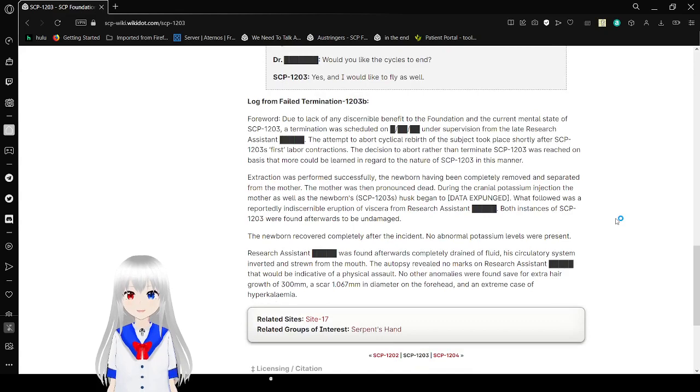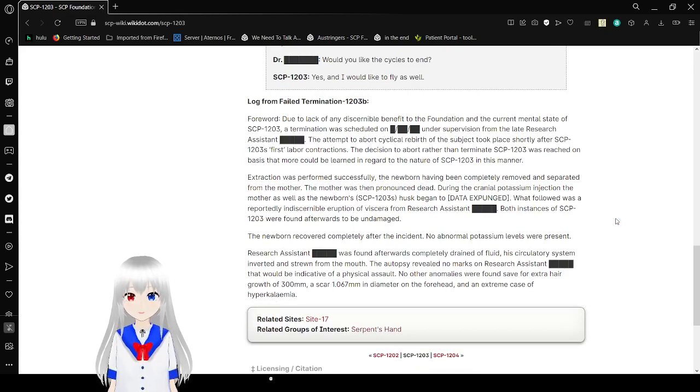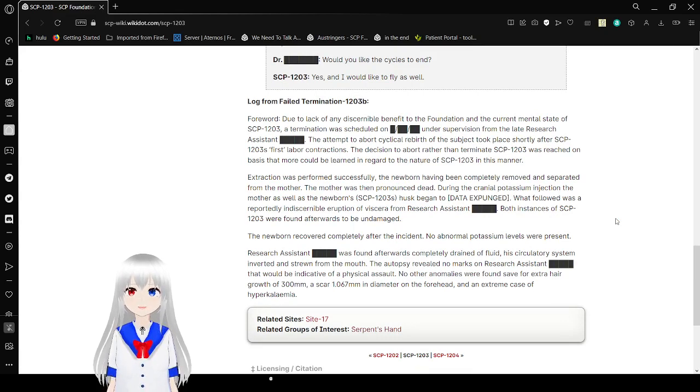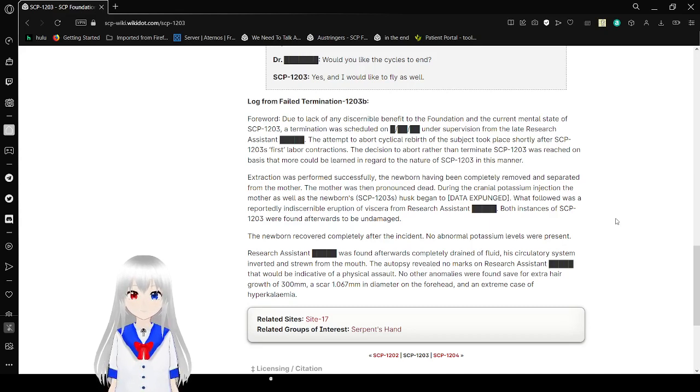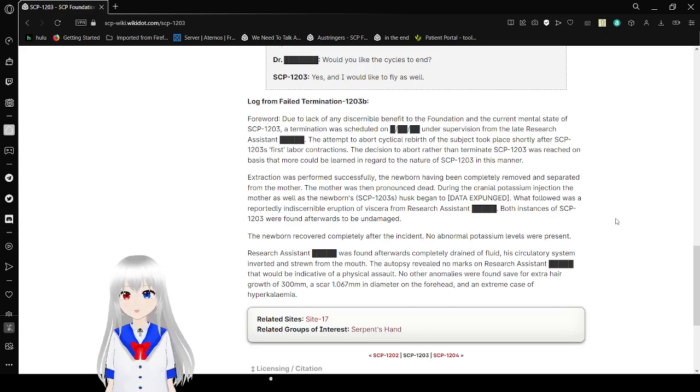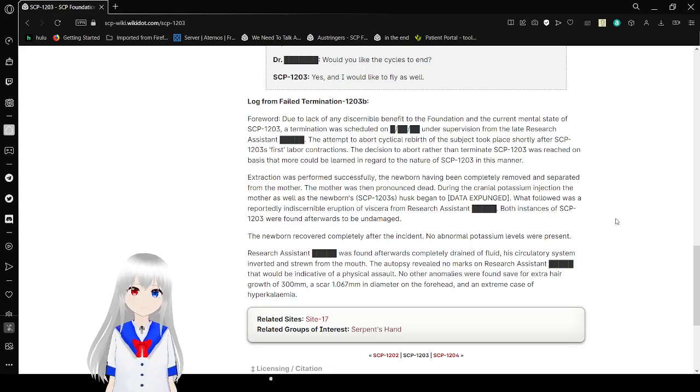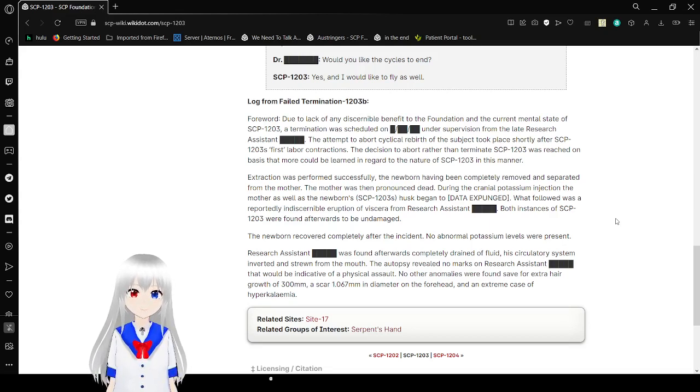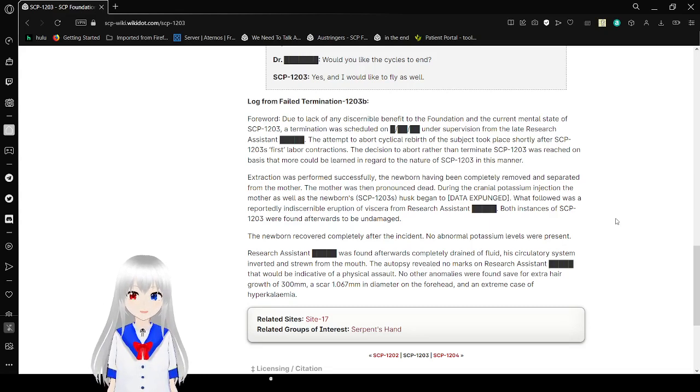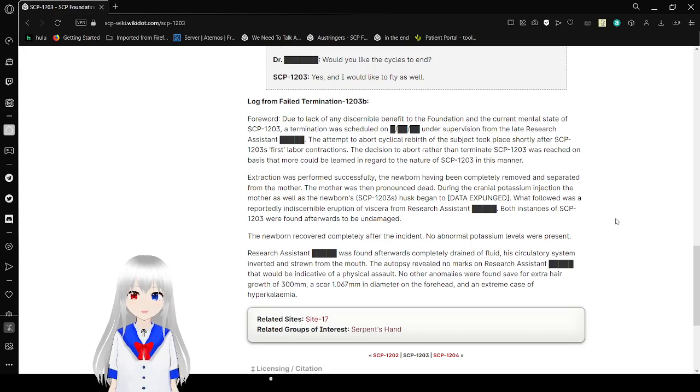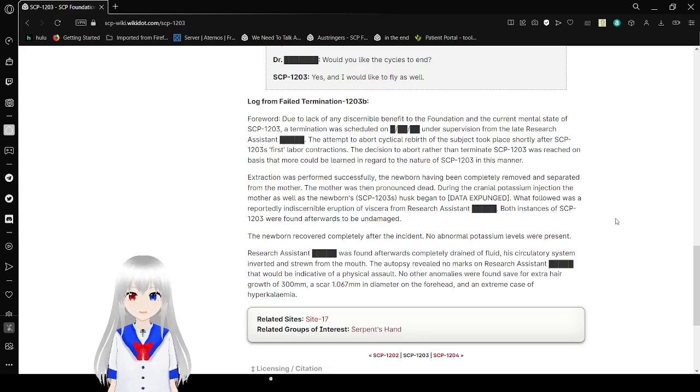Log from failed termination SCP-1203-B. Due to the lack of any discernible benefit to the Foundation and current mental state of SCP-1203, a termination was scheduled under supervision from the late research assistant [REDACTED]. The attempt to abort the cyclical rebirth was actually placed shortly after SCP-1203's first labor contractions. The decision to abort and terminate SCP-1203 was reached on the basis that more could be learned in regard to the nature of SCP-1203 in this manner.